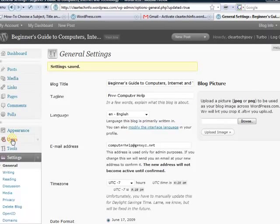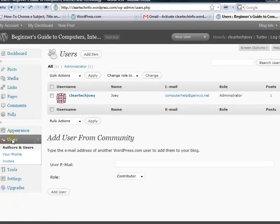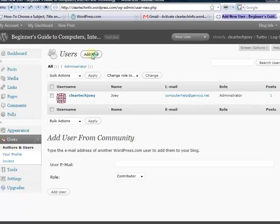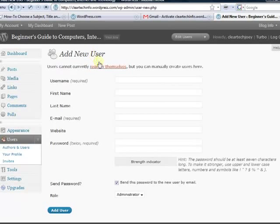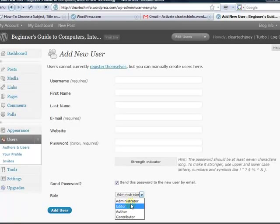Here's another one I want to show you. Click users. If somebody will be helping you on your website, to add them you just need to click add new. Enter their info and then set the role. Administrator will have full access just like you. So I wouldn't advise giving anybody administrative access.